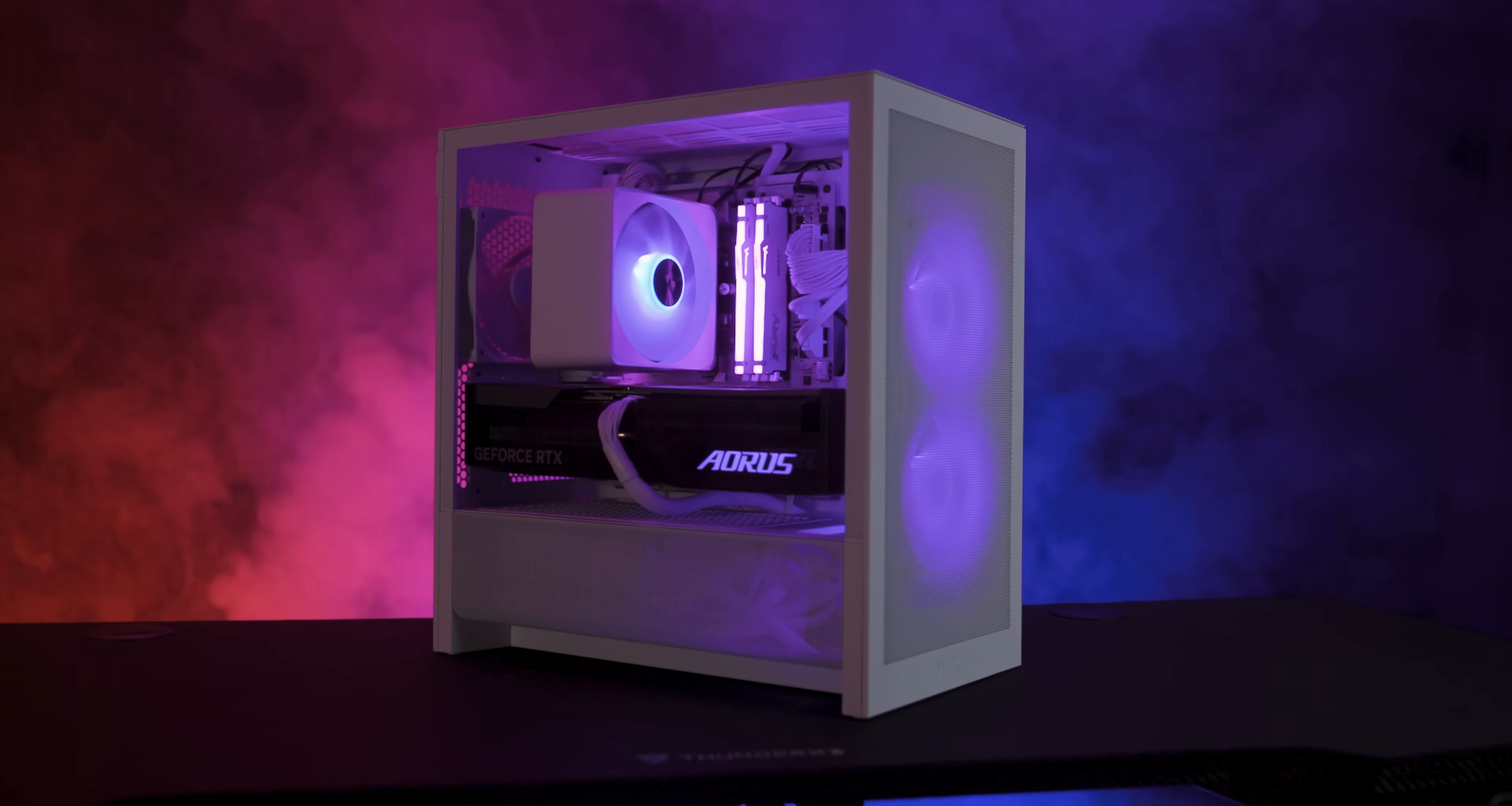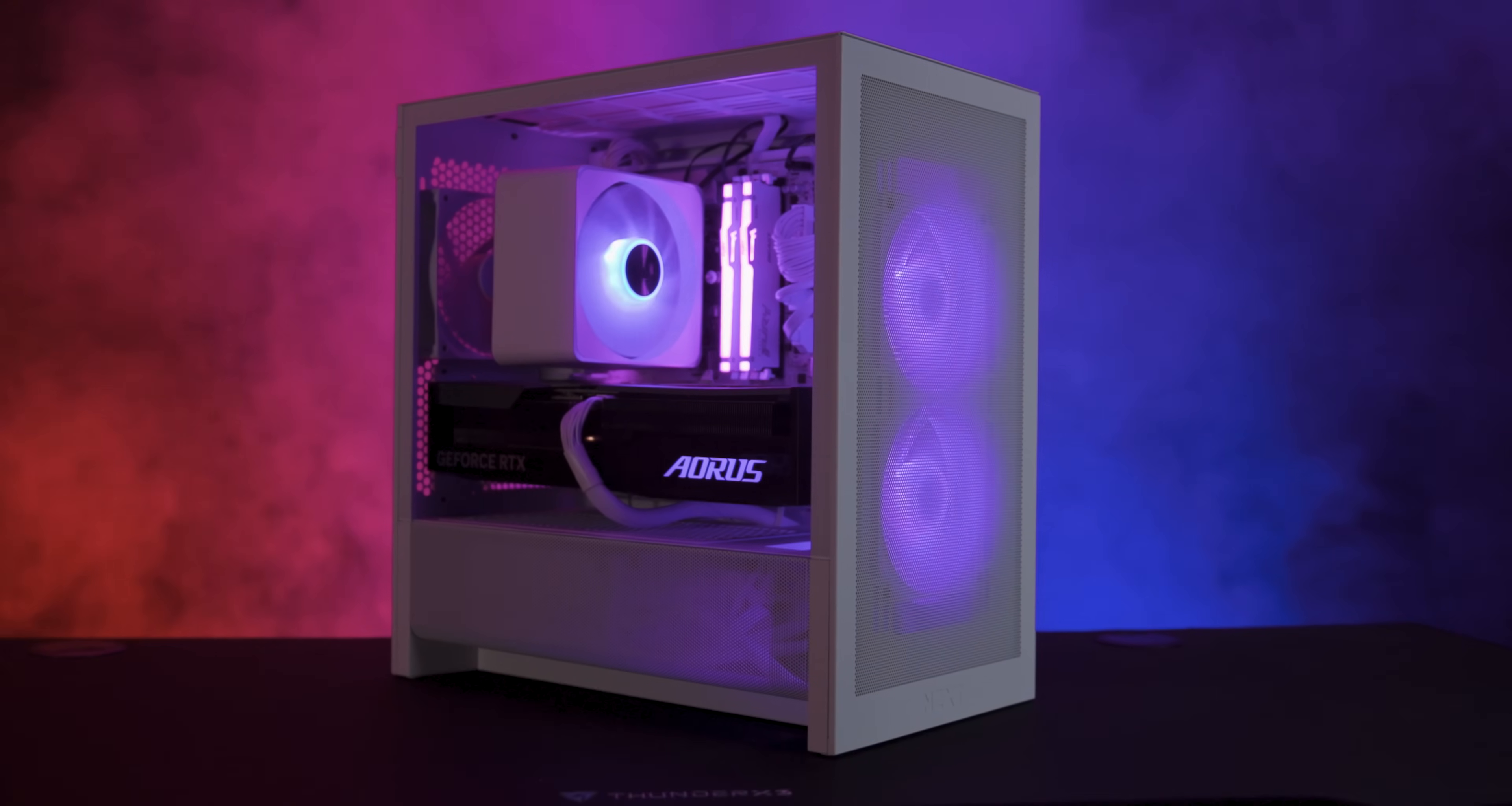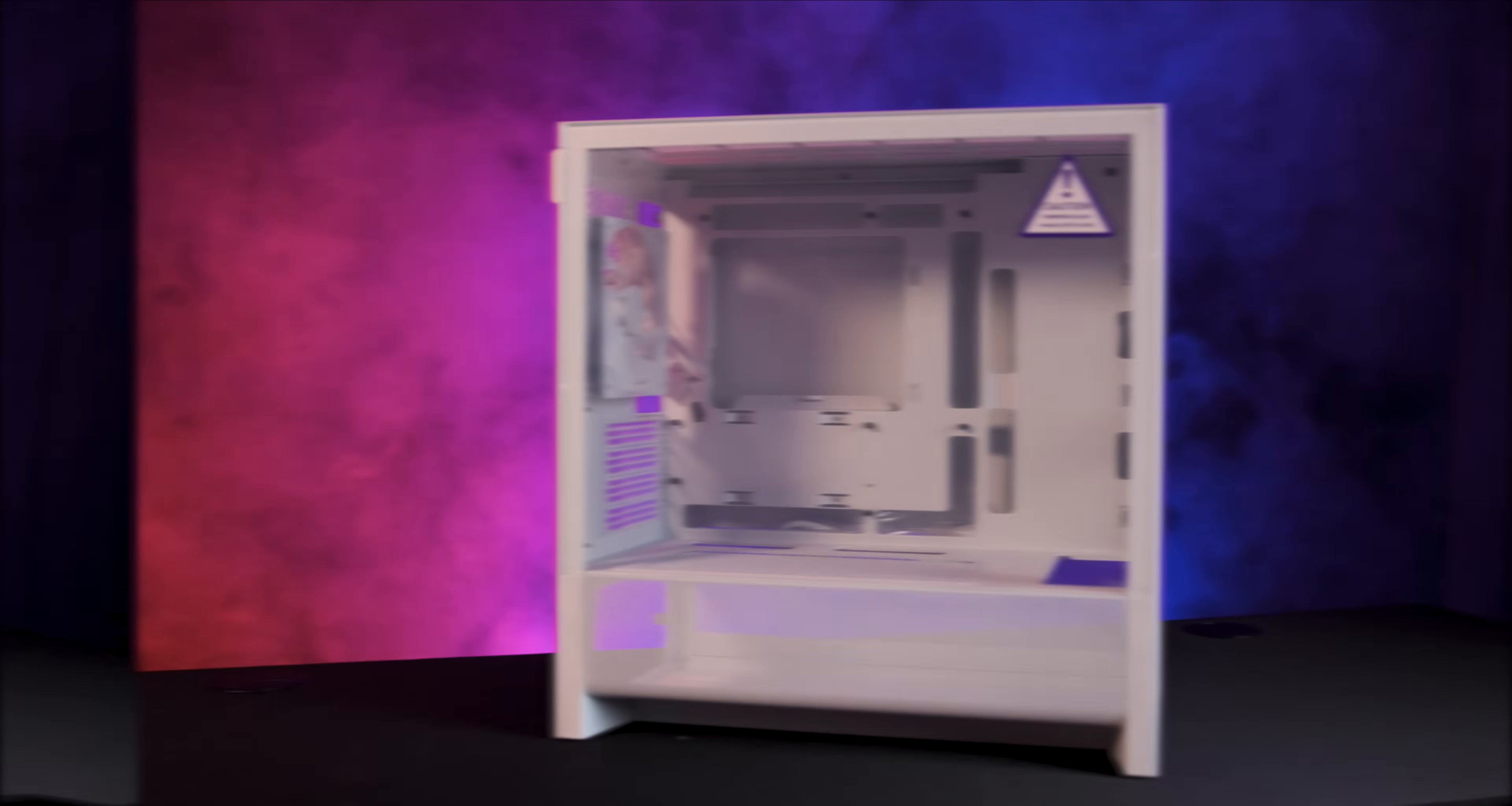This is the NZXT H3 Flow, a compact micro ATX PC case designed for maximum airflow and support for modern builds.